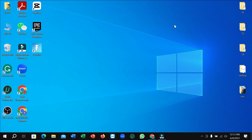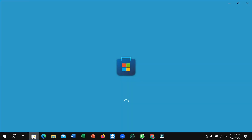First of all, you just need to connect the internet to your PC, and then simply click on Microsoft Store. Right now you can see it's loading — just wait a few moments for it to open.